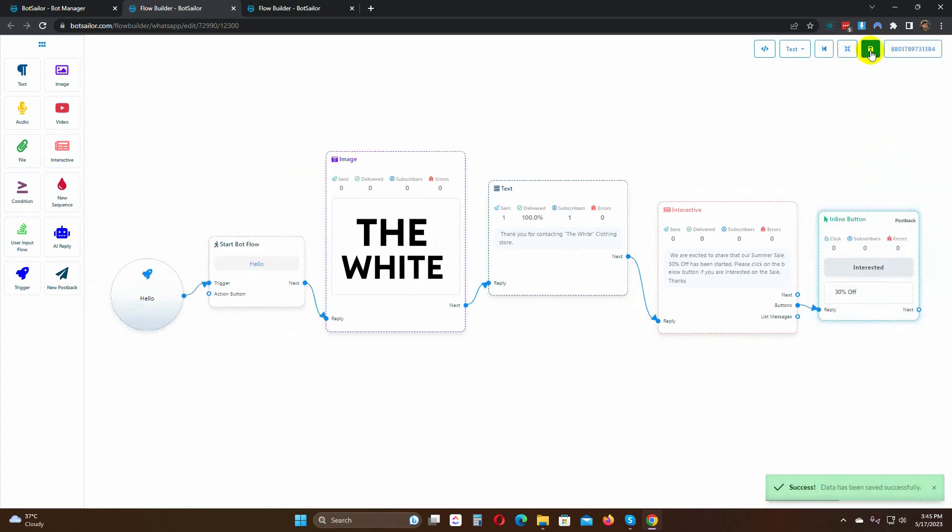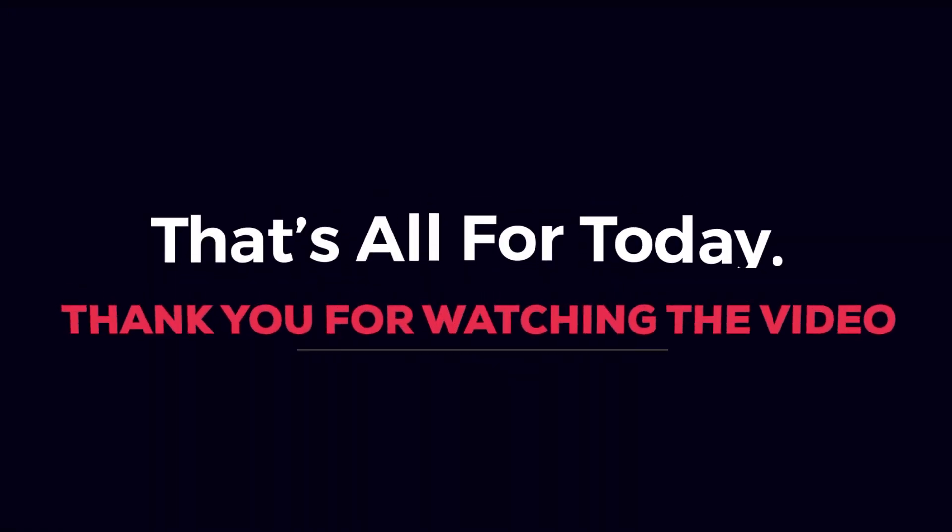The same postback could be used in any bot. This is how we can create a postback and use it in other bots. That's all for today.